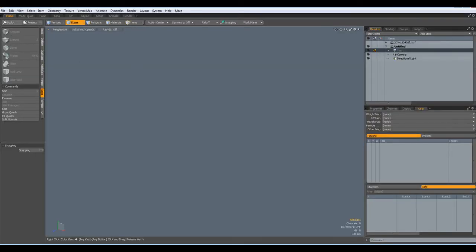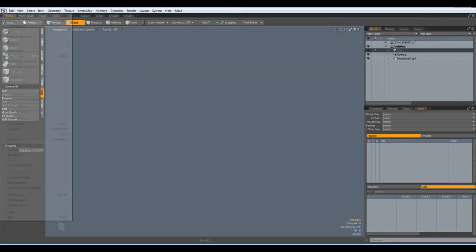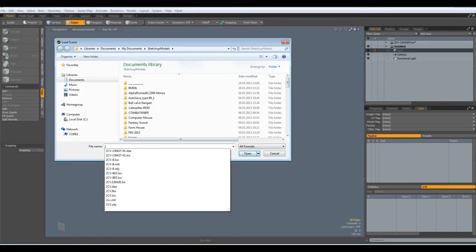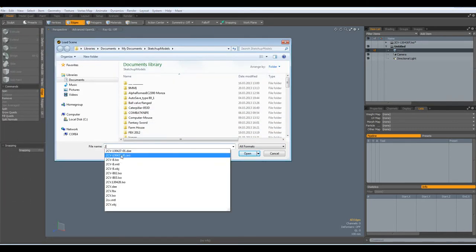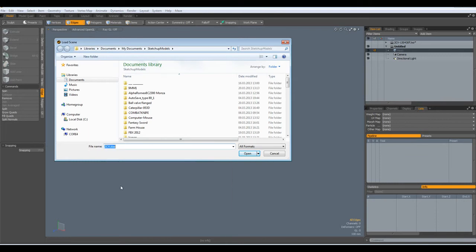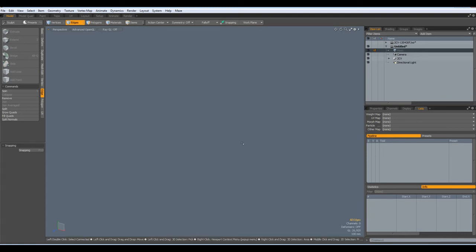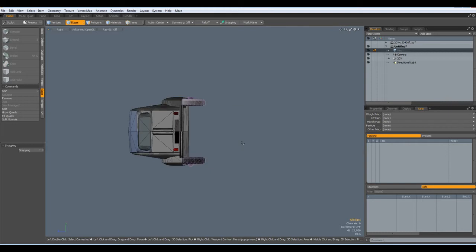In Modo, I go to Import and here is my .dae file and I open it. Then press the A key to see it and go to the side view